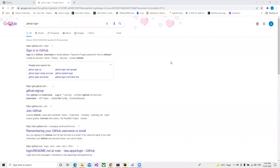In this video we're going to learn about GitHub - how we can use it and sync with our local system, clone a GitHub repository to our local system, create different branches, and other related things.